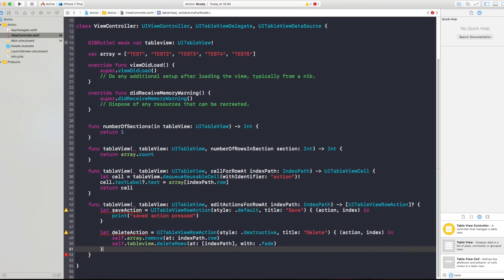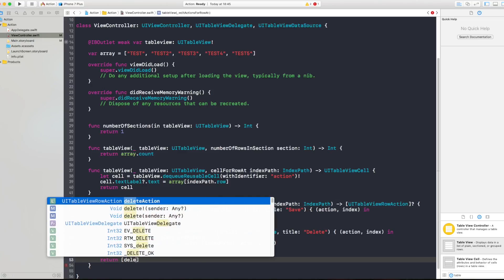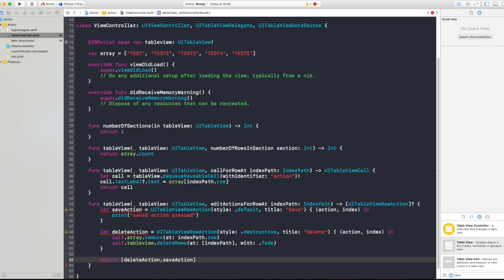And simply you say return an array of actions and we want to return the delete action, comma, save action.